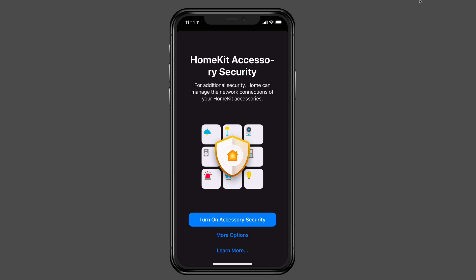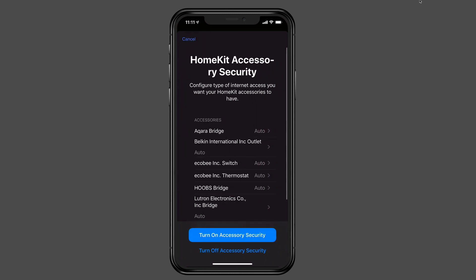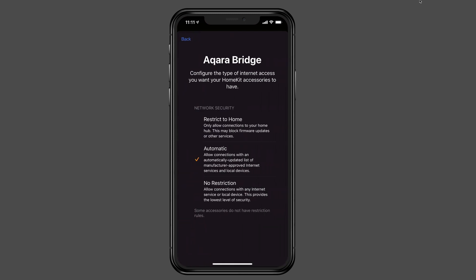Now what it's going to tell me is it talked to me about HomeKit accessory security. And so for additional security, Home can manage the network connections of all of my HomeKit devices so that it will basically be running those devices separately instead of me just having them run on my normal network. You see, I can turn on accessory security. If I tap on more options just so you can see that, I can do this on a device-by-device setup. And so I can configure the type of Internet access that I want to allow each of these to have. You can see that it's defaulted to Auto right now. If I just tap on any accessory, you'll notice that for that accessory, I have three different network settings that I can set up.